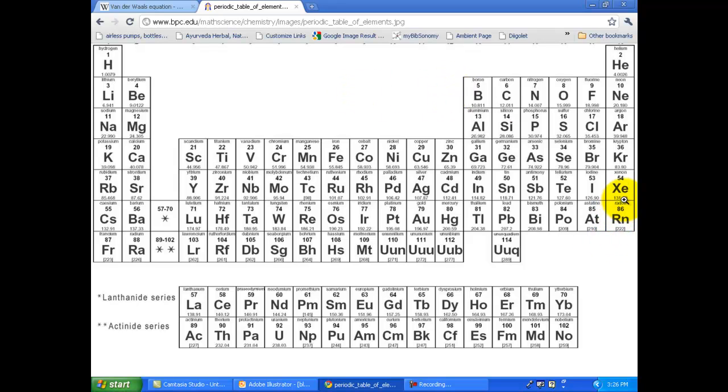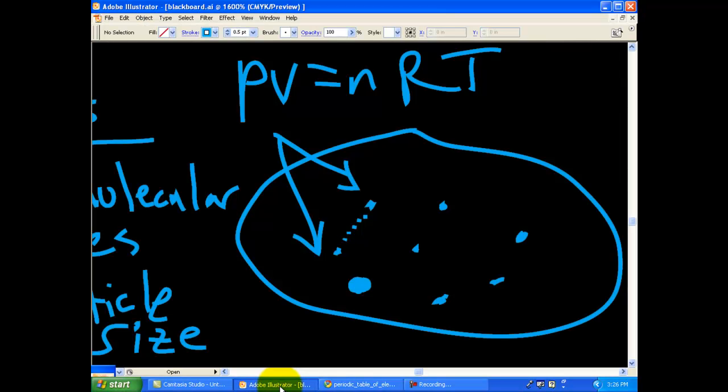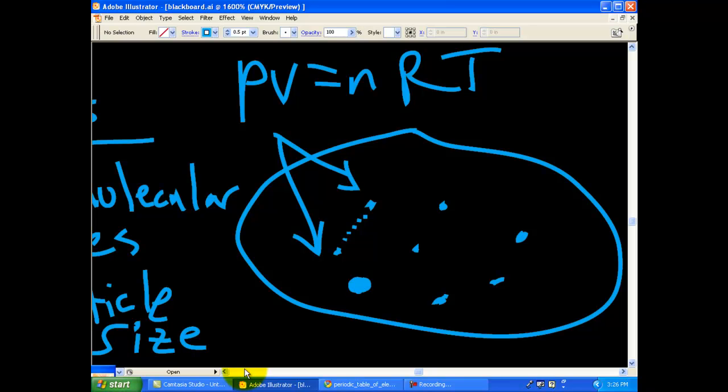So obviously if you take something like xenon which is heavier and larger, 131, than neon which is only 20, it's going to affect overall volume of your system because now your volume is going to be less, the gas molecules are taking up a portion of that, right?